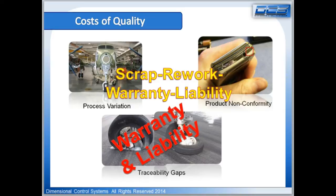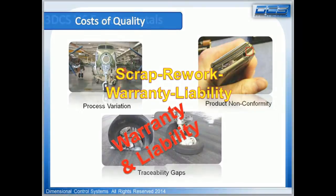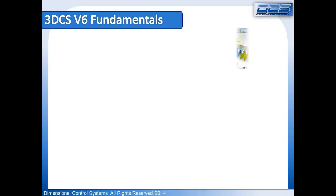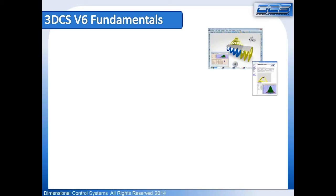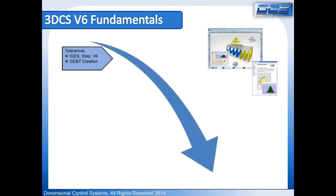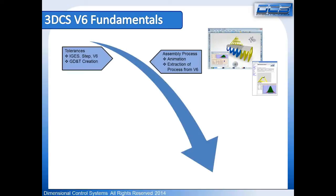Let's focus on the primary fundamentals of 3DCS V6, of which there are five. One, putting tolerances on V6 parts. Two, establishing the assembly process or sequence, the order of parts going together in the manufacturing process.